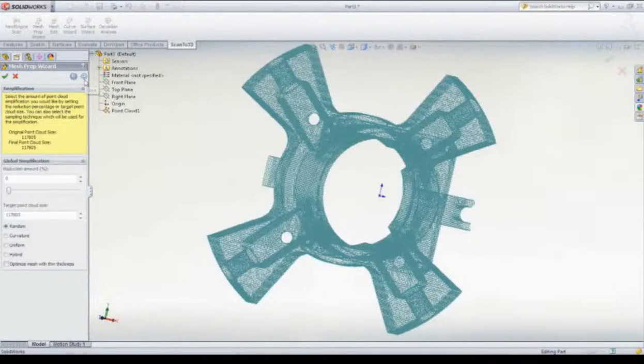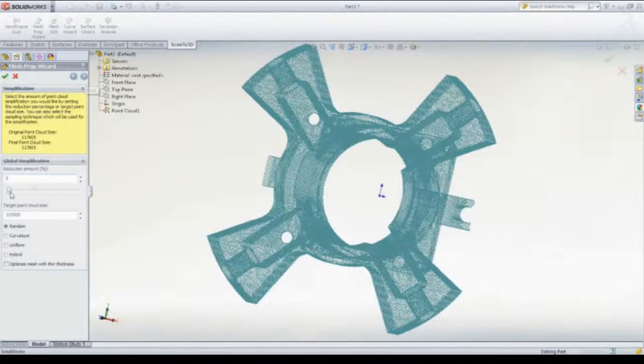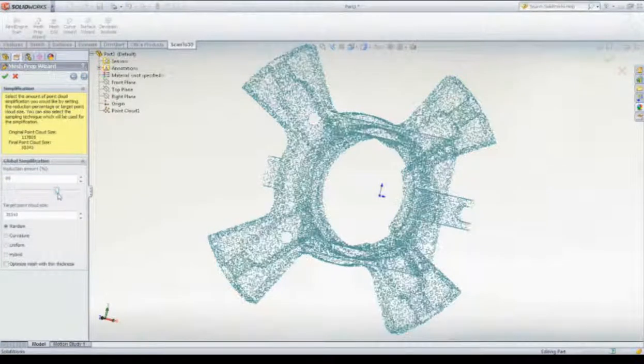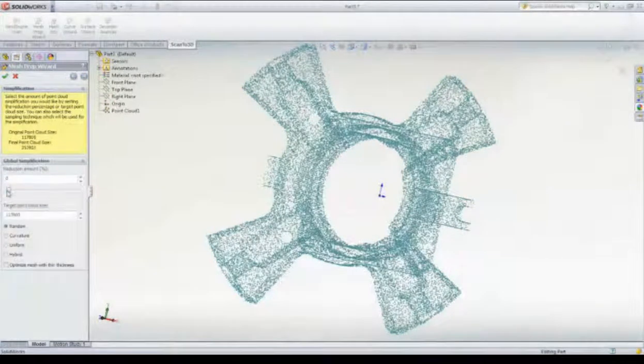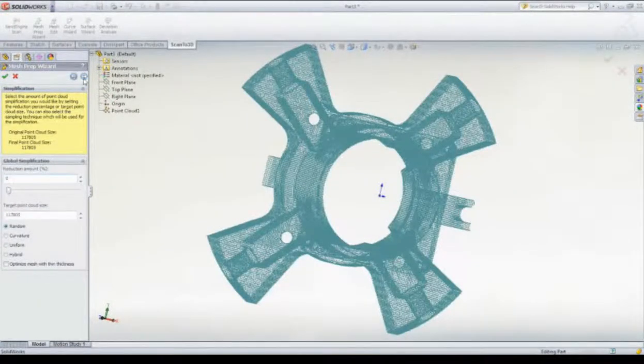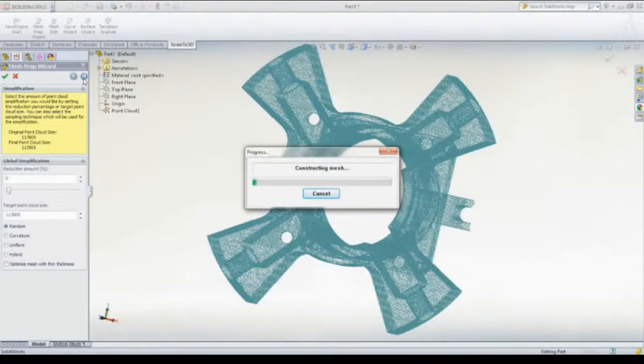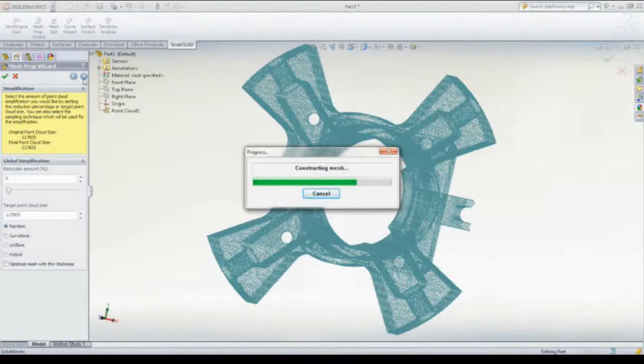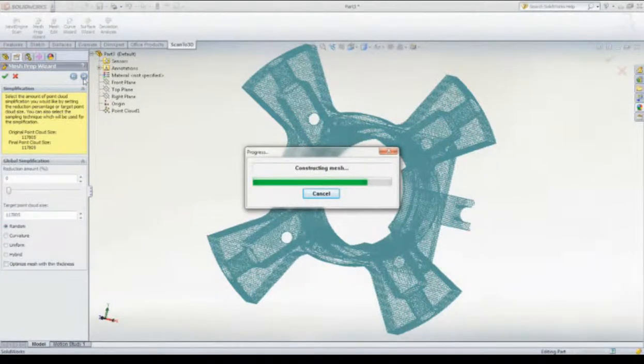Finally, we can simplify the overall mesh with a slider. We, however, want to keep all the detail provided. Clicking Finish, SOLIDWORKS will turn the point cloud into a usable mesh similar to an STL or VRML.